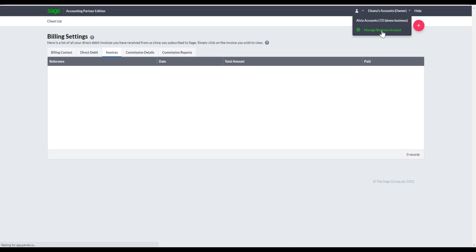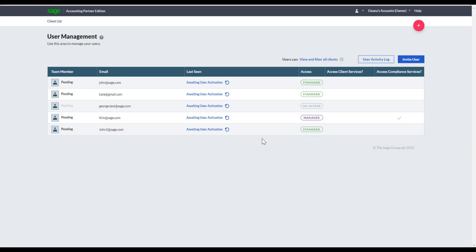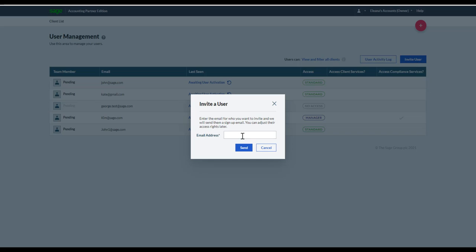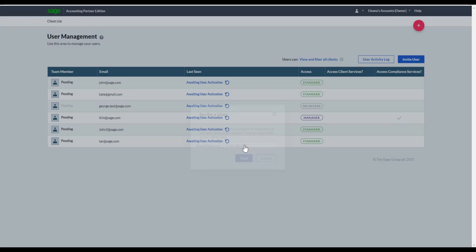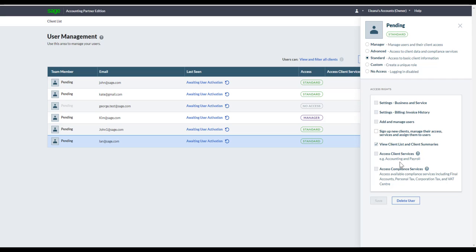Let's go back to the settings to explore User Management. From here you can invite users — your colleagues — into the portal. Click Users, Invite User, and populate their email address. For example, if I was to invite Ian and click Send, that generates an email on the way to Ian. Until Ian activates his login, I can click on that line and give him bespoke access.